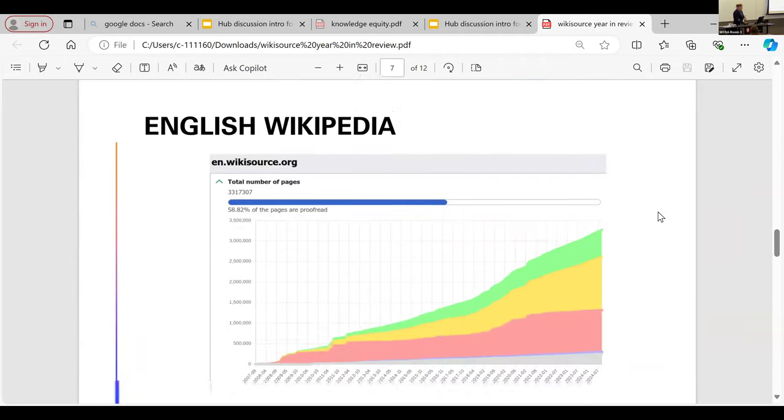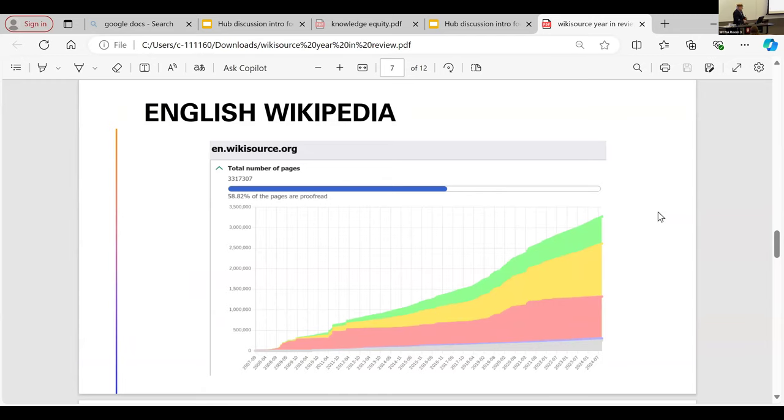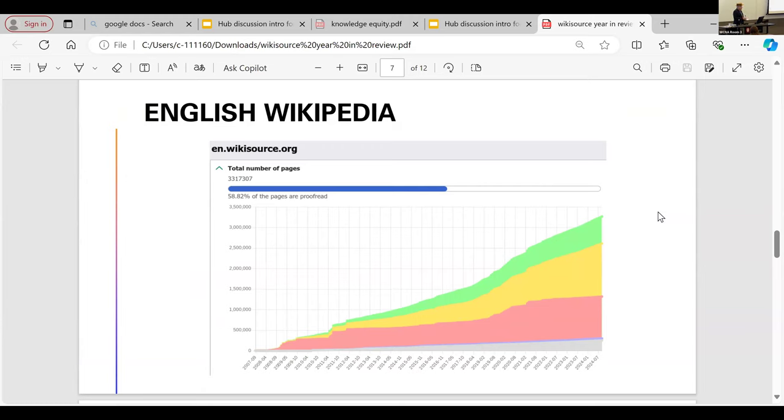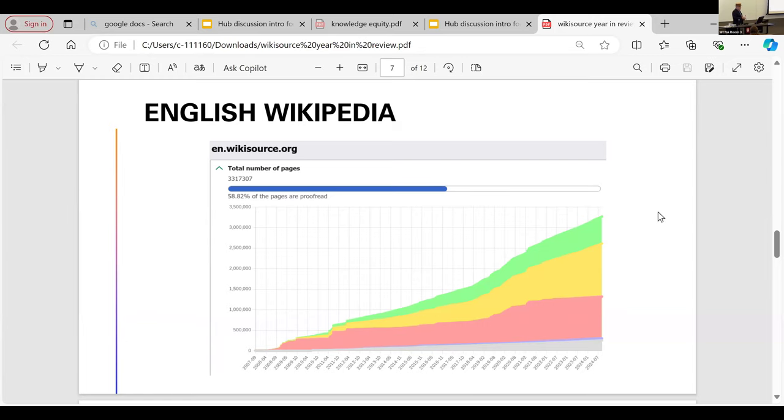Quickly going to some metrics. English Wikisource, we were at 3.3 million total pages. 0.65 are validated. Part of our process is we have humans look at each page and proofread it. That's the yellow. And then it's validated by a second person. And then it's green. Then we publish it.